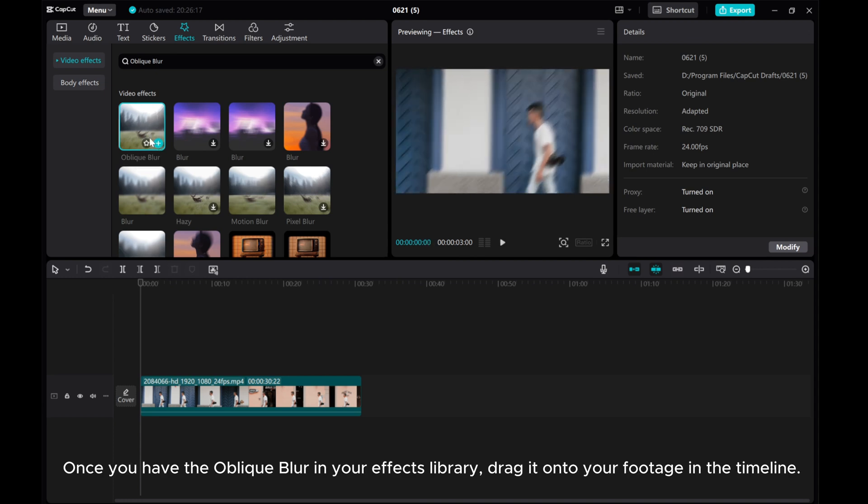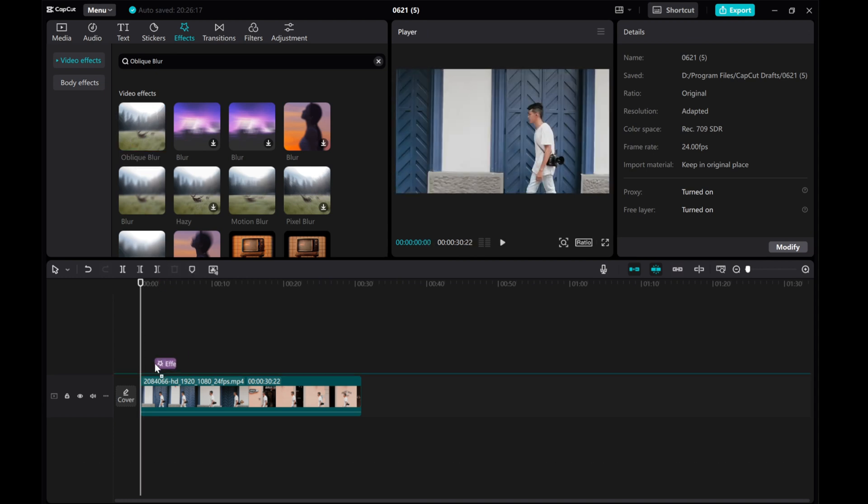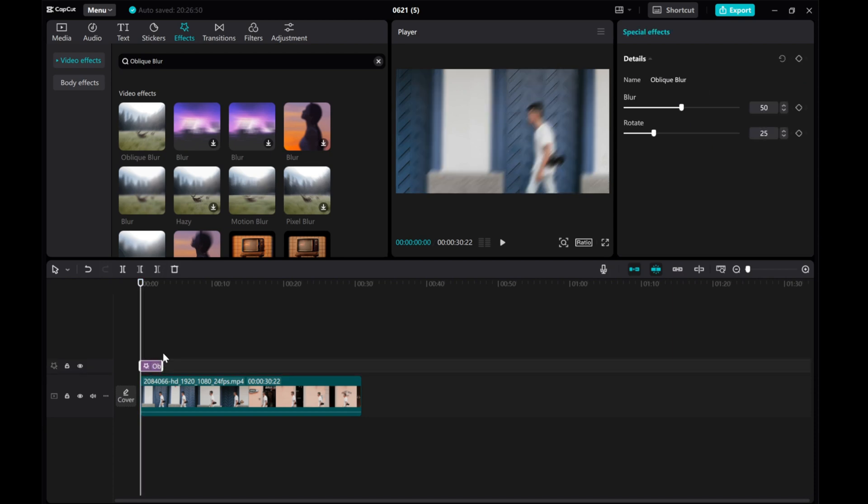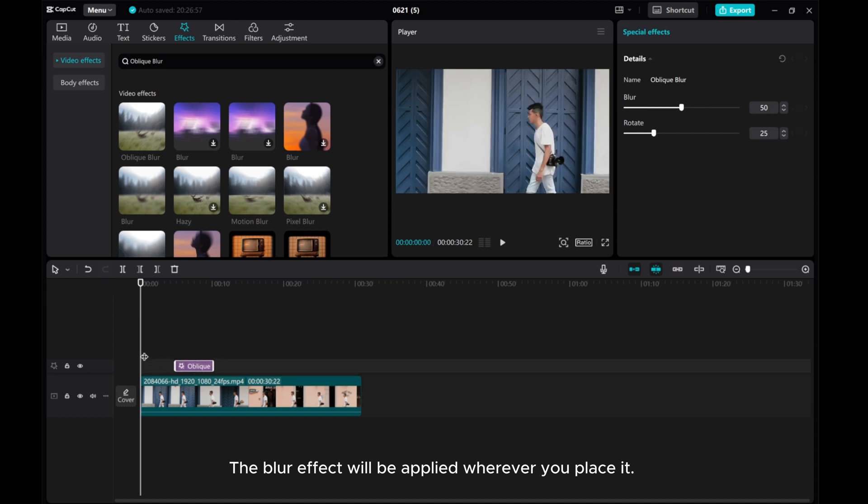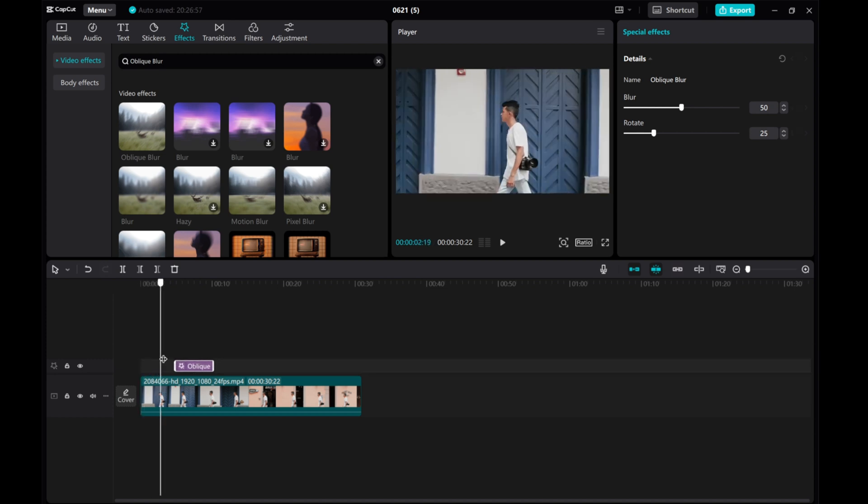Once you have the oblique blur in your effects library, drag it onto your footage in the timeline. The blur effect will be applied wherever you place it.